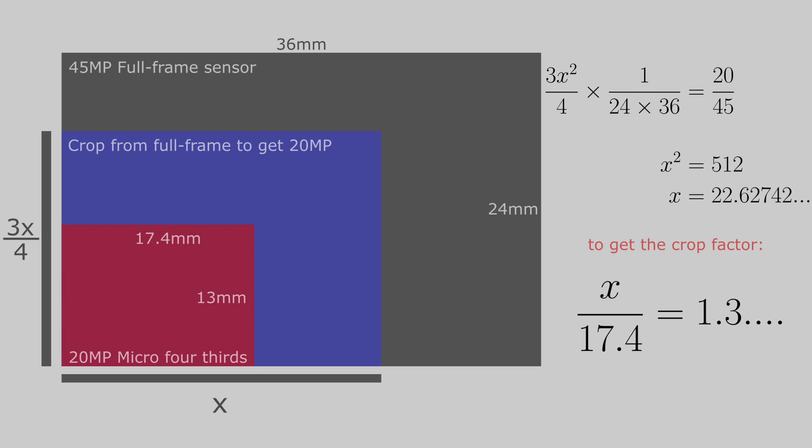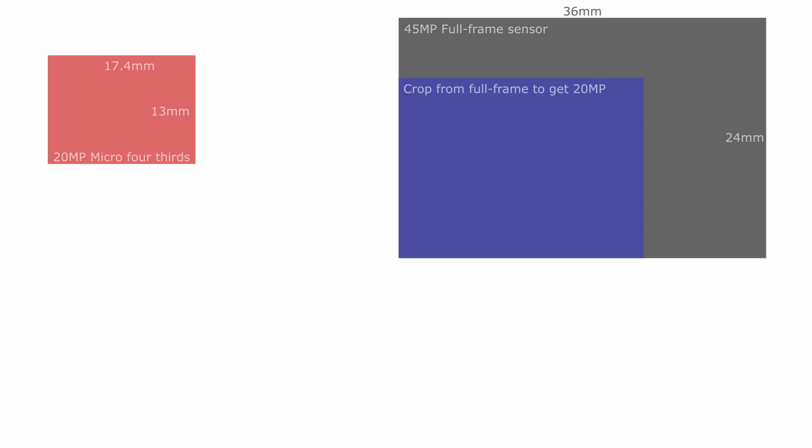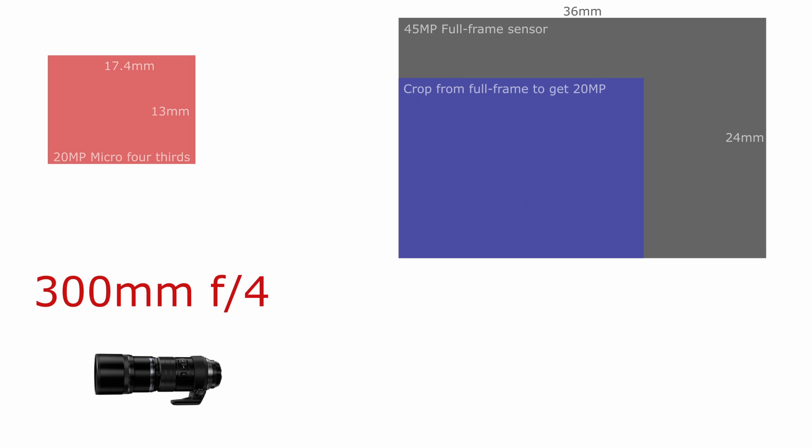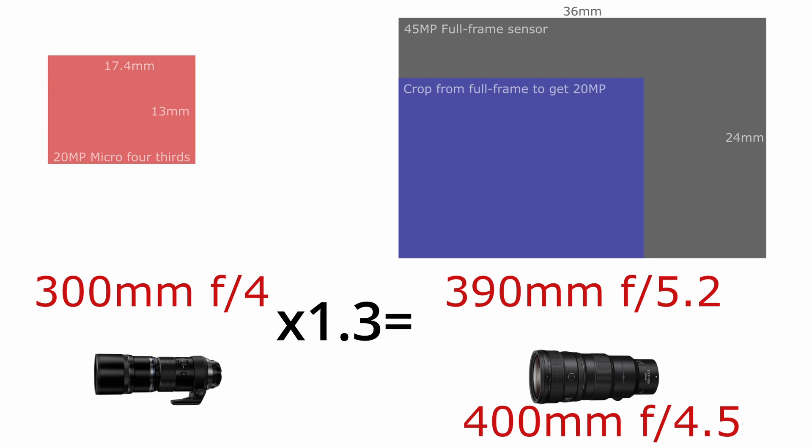This crop factor can tell us what lens we would need on a full-frame sensor of 45 megapixels to get the same reach as a 300mm f/4 lens on a micro four-thirds sensor of 20 megapixels. We simply multiply the focal length and aperture by this crop factor. This gives us a 390mm f/5.2 lens.